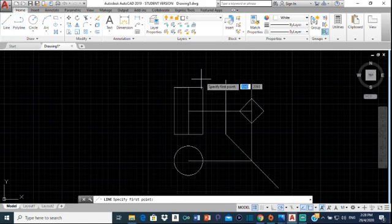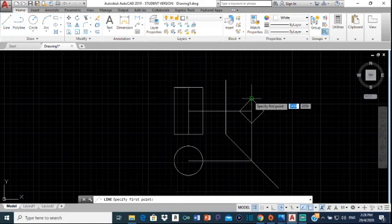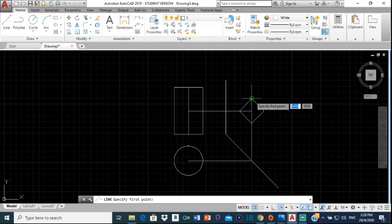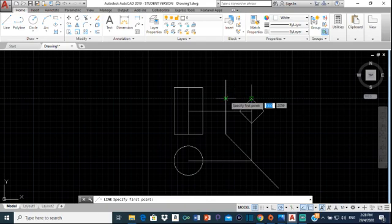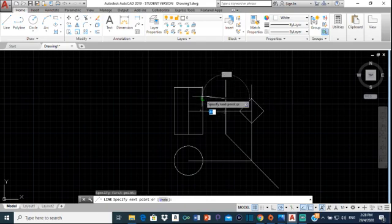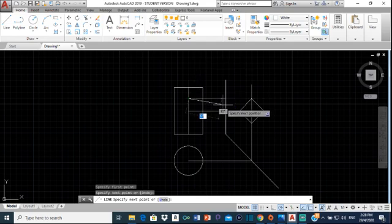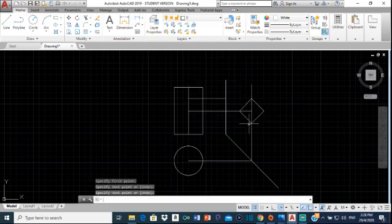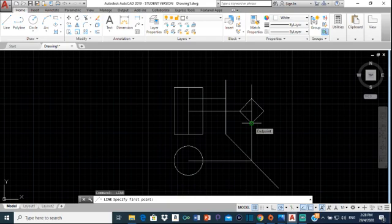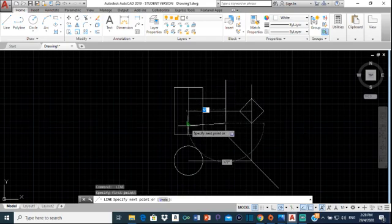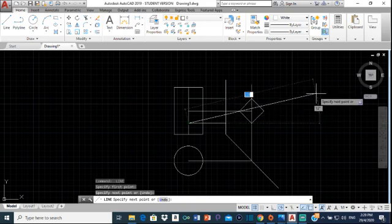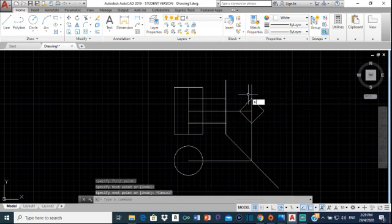Now I'm going to draw projection lines. I'll put my cursor at this point on the diamond, bring it across, click, and bring that across to the center line. Do the same for the other point — put cursor there, bring it across to the center line.